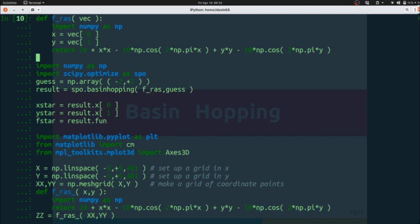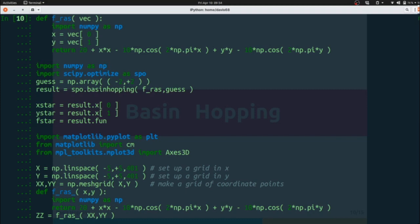We're going to import scipy.optimize. In this case I renamed it as SPO. I'm not most happy about that. We should probably just say from scipy.optimize import basinhopping.